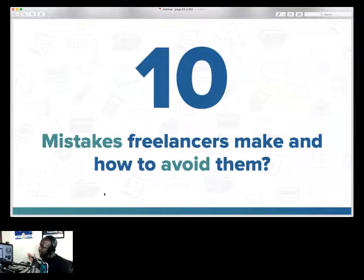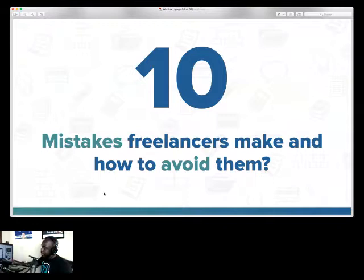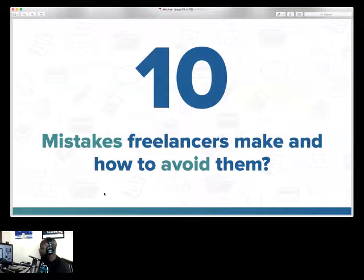Now we're going to dive into the ten mistakes freelancers make and how to avoid them. I'm going to give a lot of information on each of these mistakes — we'll cover pricing and a lot of other things as well. Sean in the chat mentioned he assists engineers in taking their initial concept, creating a 3D parametric model utilizing CAD software, and producing manufacturable products.